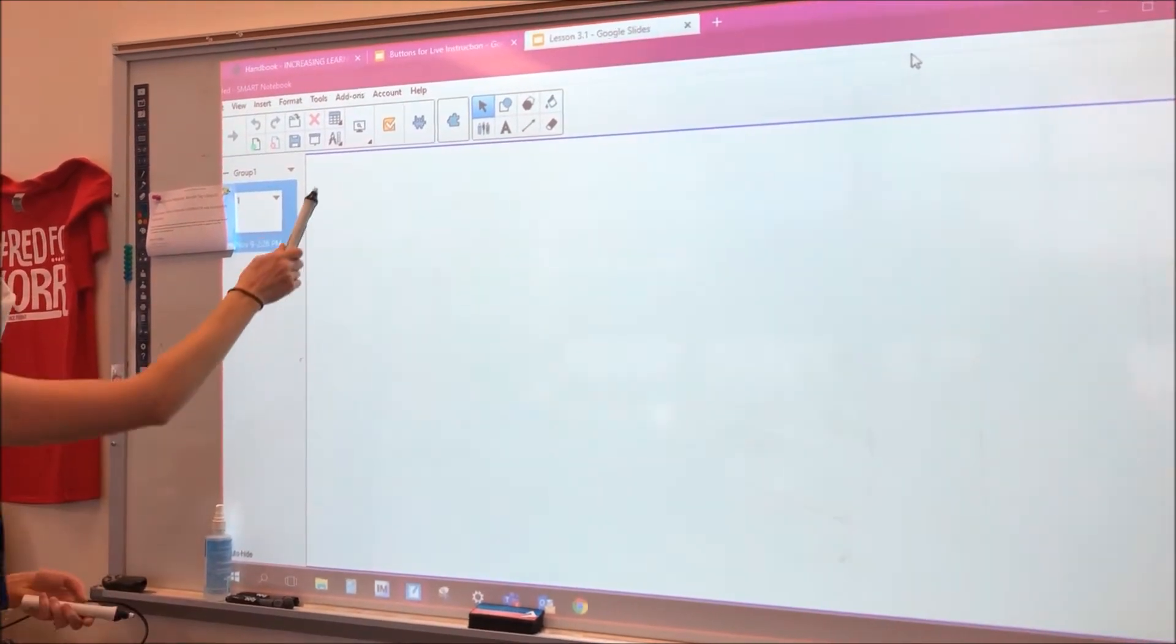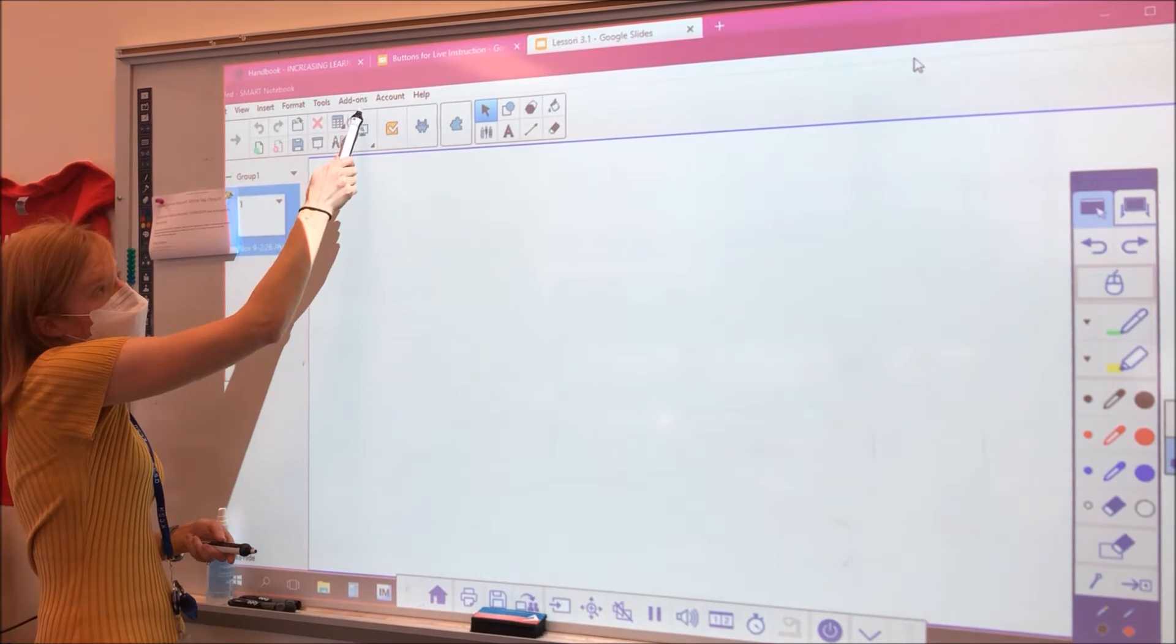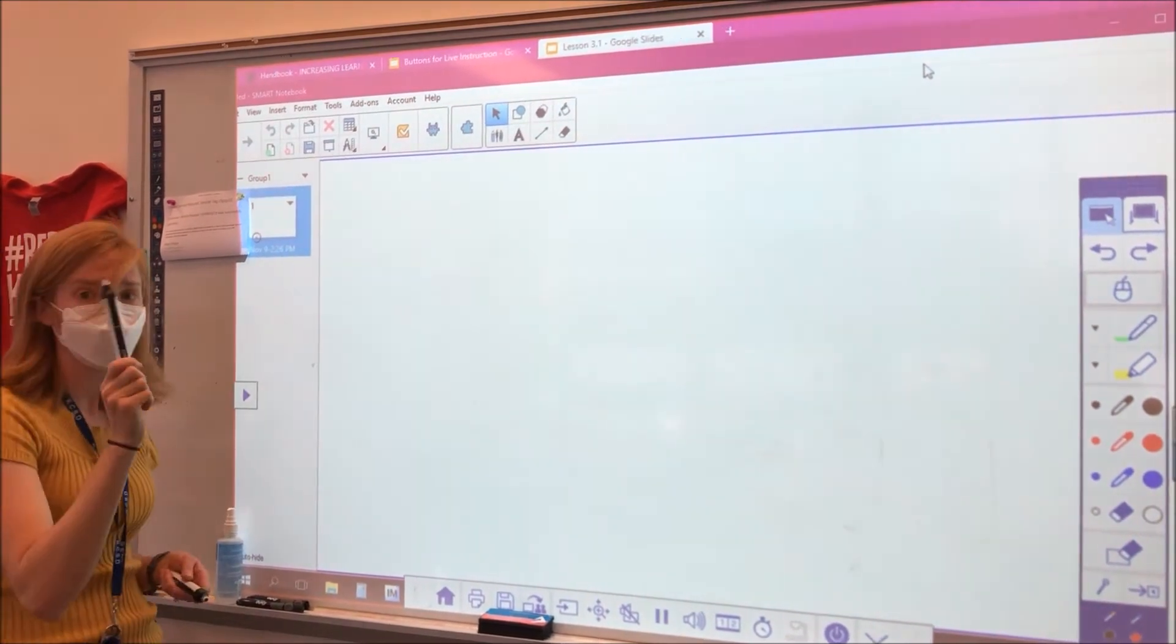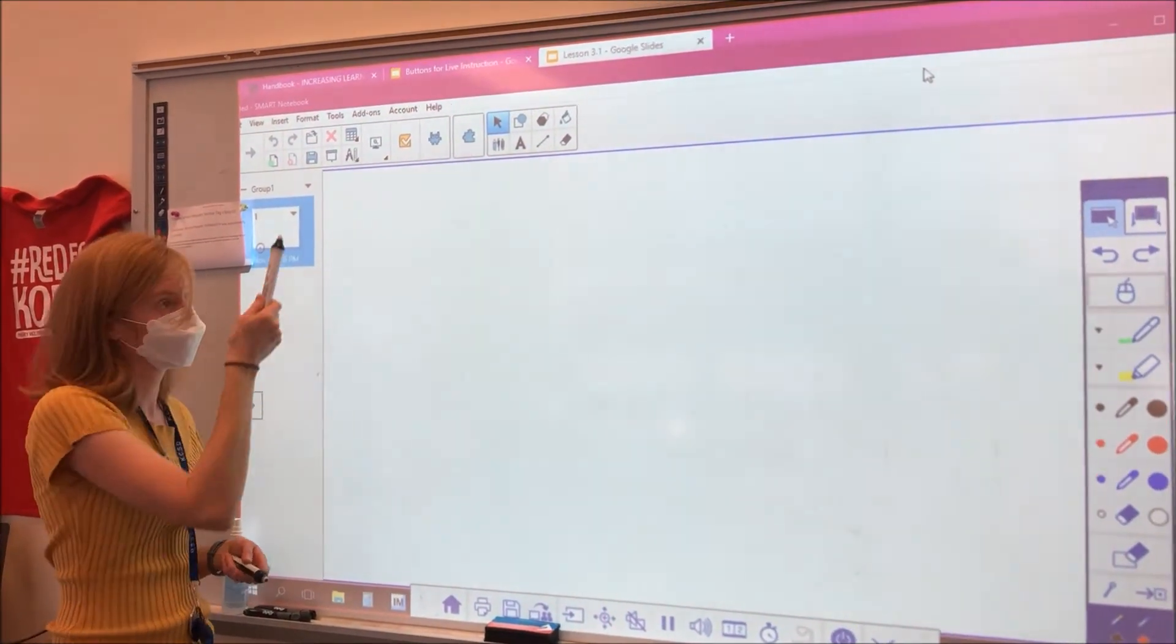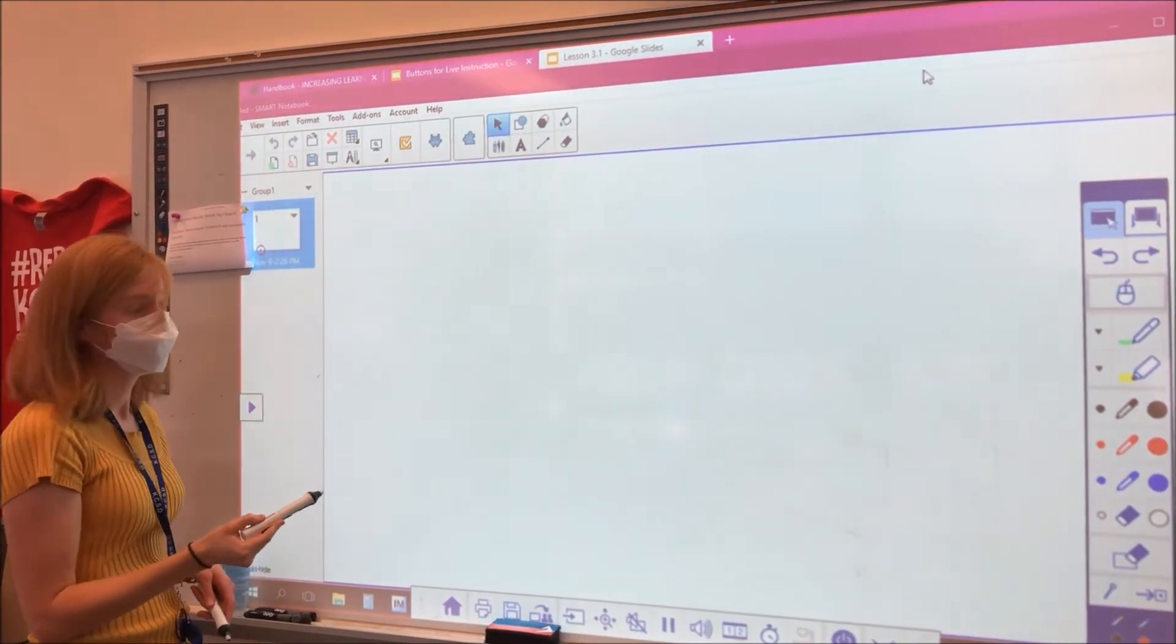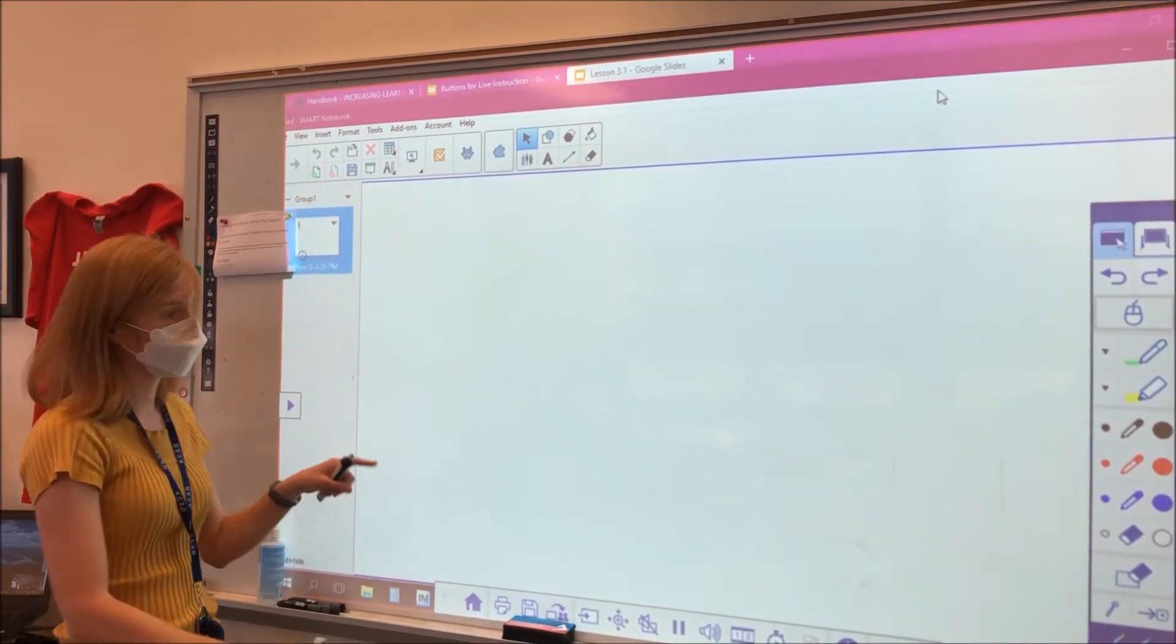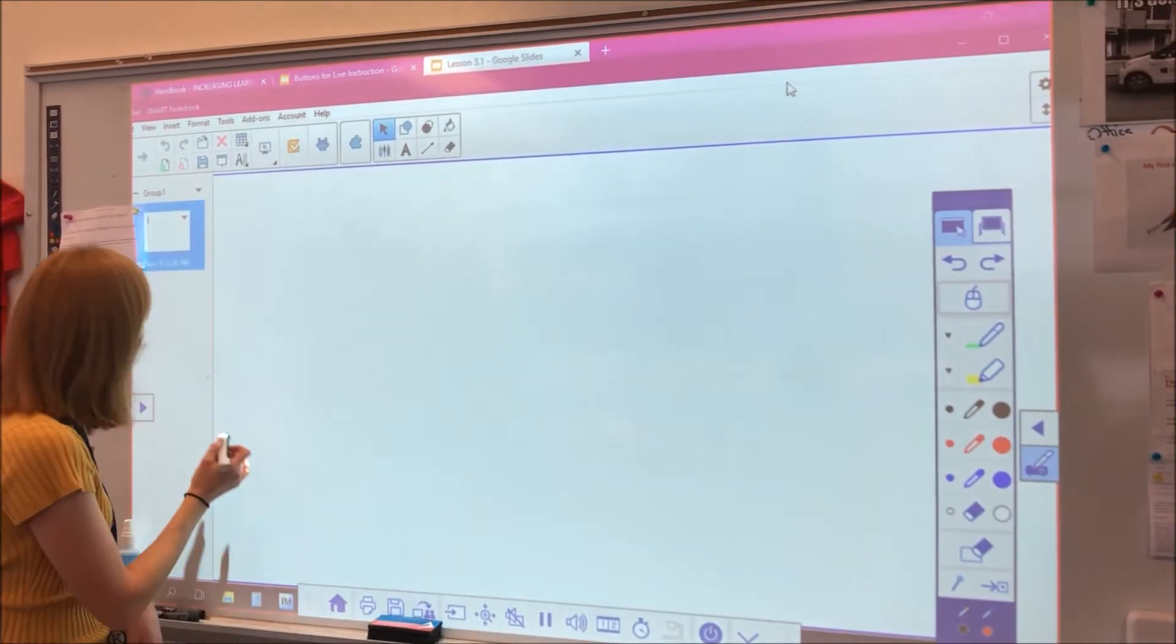You can use this as a whiteboard here that students can see at home because it is being shared. But if you wanted to write on a particular presentation, PDF, we can actually go into transparent mode.